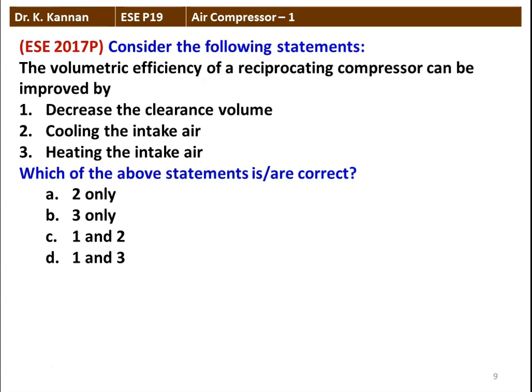Next question from the 2017 question paper: The volumetric efficiency of the reciprocating compressor can be improved by decreasing the clearance volume, cooling the intake air, or heating the intake air. The correct statements are one and two — decreasing the clearance volume and cooling the intake air will improve volumetric efficiency. Heating the intake air will decrease the volumetric efficiency.